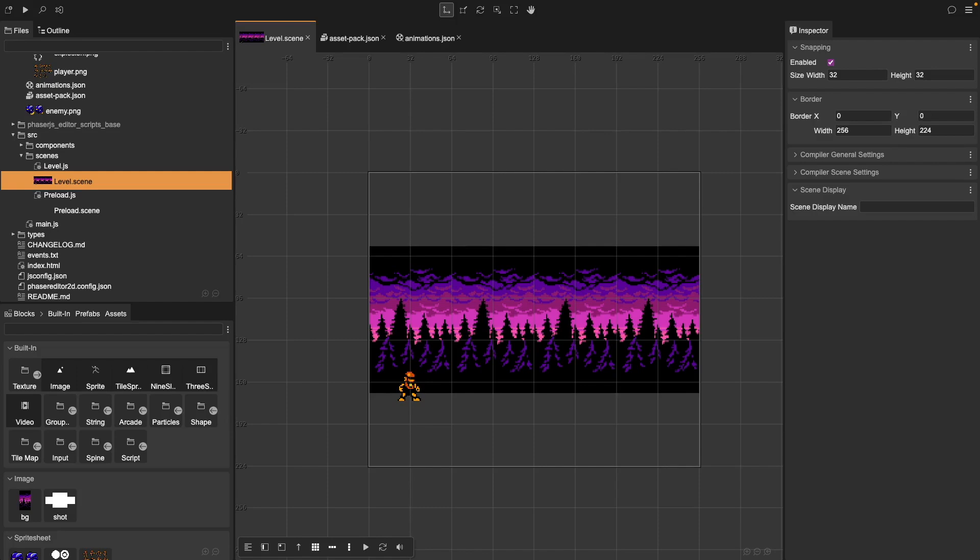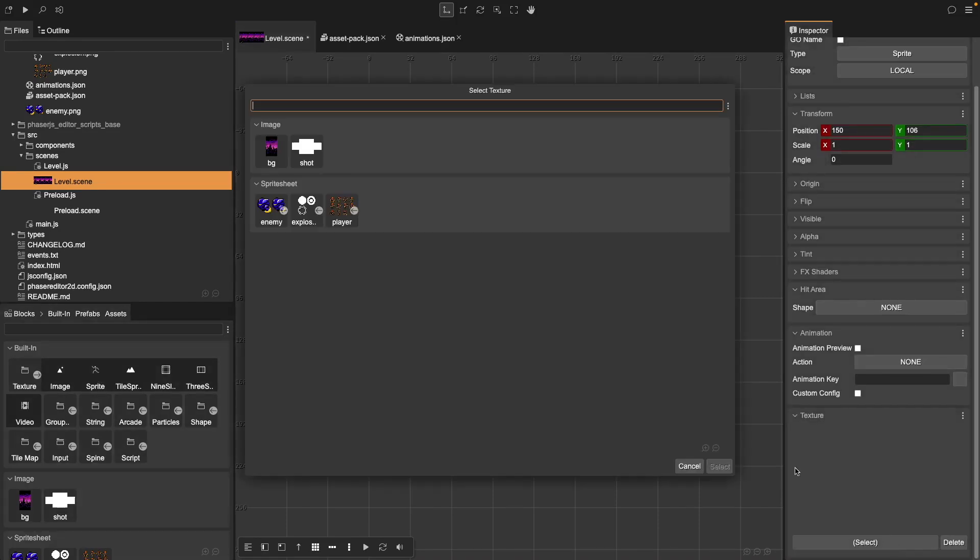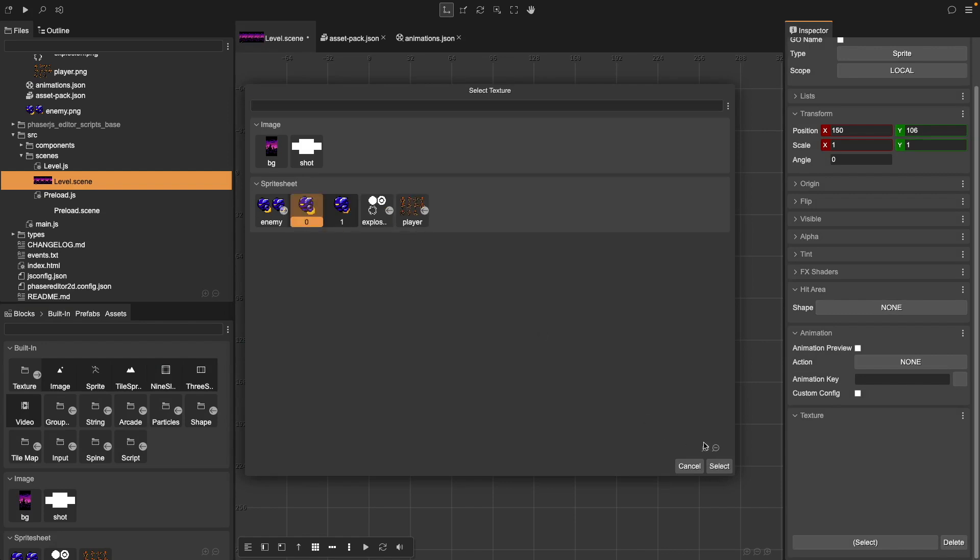To use our new animations, open up the Scene Editor and add a sprite game object to our scene. Under our Blocks, built-in, our Texture, drag in an instance of our sprite. For our sprite, choose our Texture and choose one of our frames from our sprite sheet.